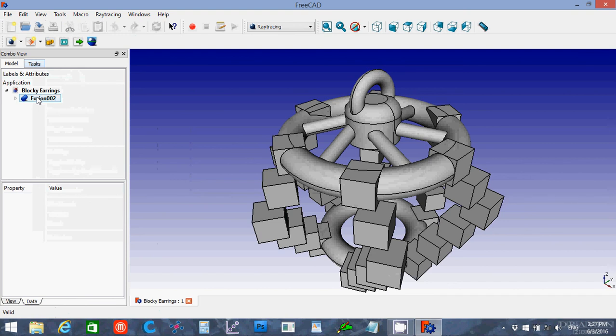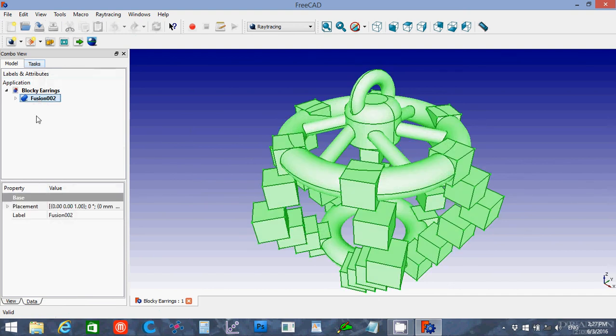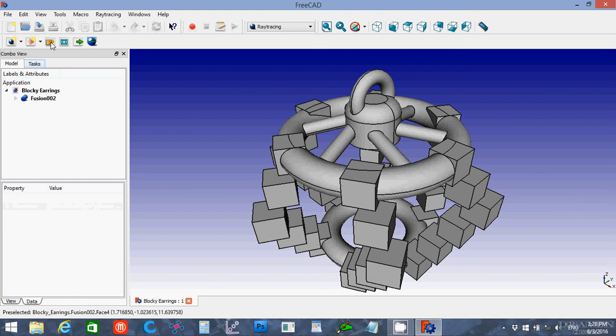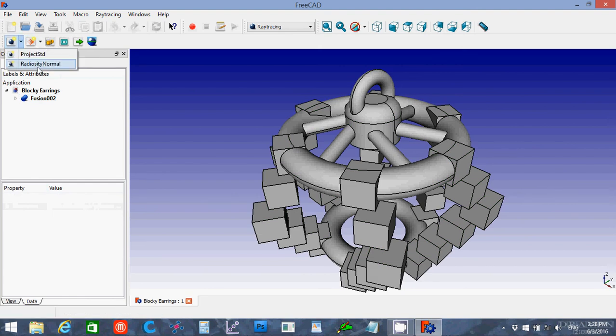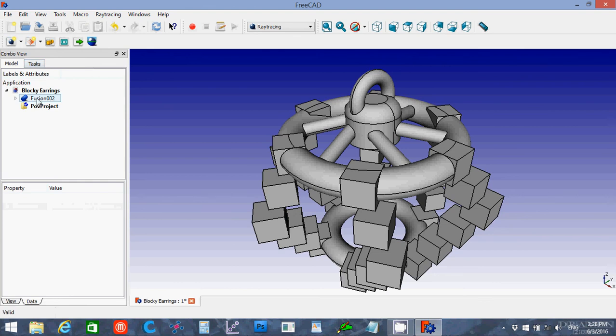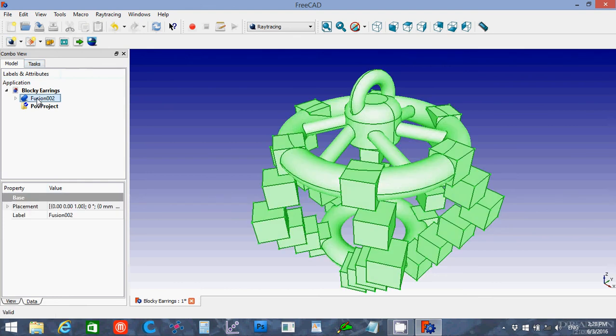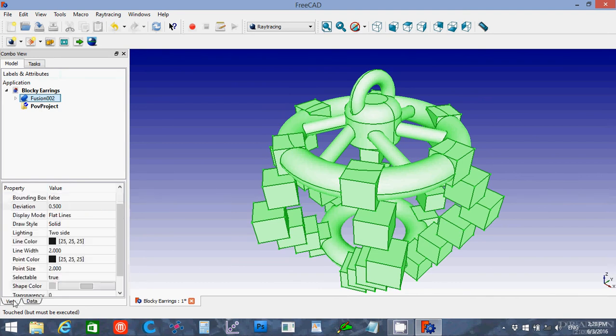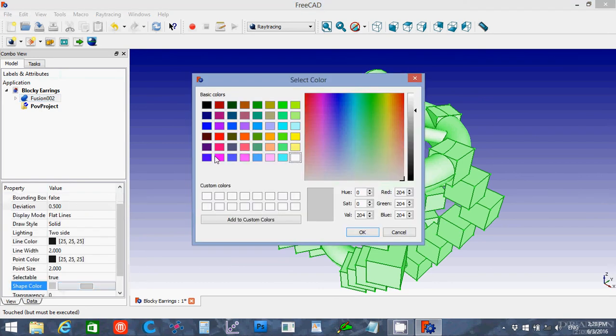Then one of the things you want to do before you start adding these, I like using the Radiosity Normal, but before you start adding the parts for your project, you'll want to go ahead and define a color.